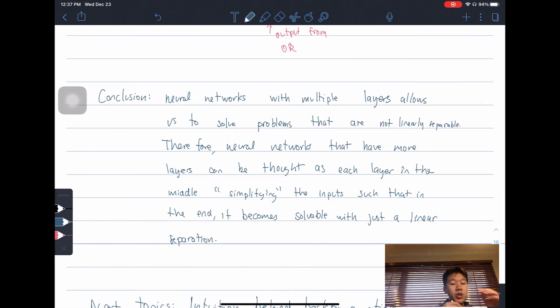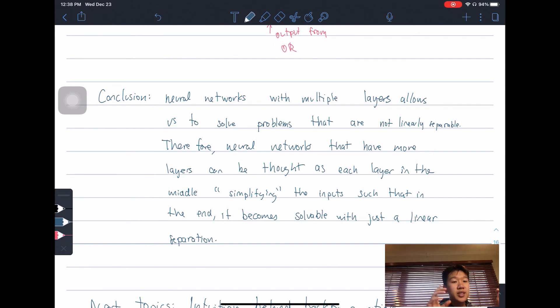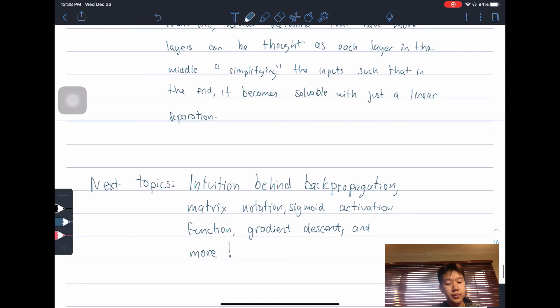In conclusion, neural networks with multiple layers allow us to solve problems that are not linearly separable. Neural networks with more layers can be thought of as each middle layer having the role of simplifying the input, such that by the end, the input the last layer receives is simple enough that it can just use a line to separate them and output the correct answer. In the next video, we're going to look at how back-propagation works, or how neural networks learn, as well as matrix notation.